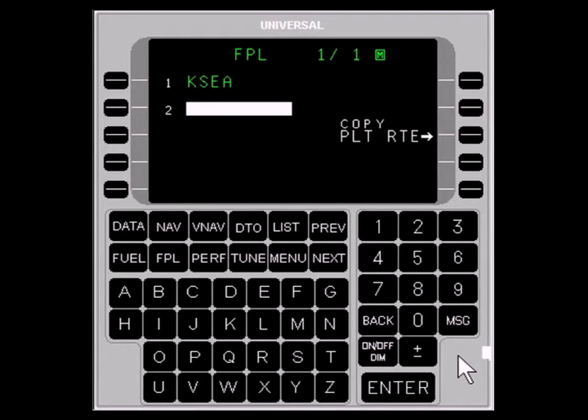For our example, we'll create a flight plan. Flight plan page 1 of 1 should have the departure airport as waypoint number 1. If it doesn't, use the LINE SELECT key to access a list of airports, or use the alphanumeric keys to type in the airport ICAO identifier and press ENTER.